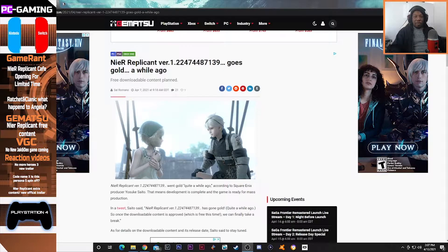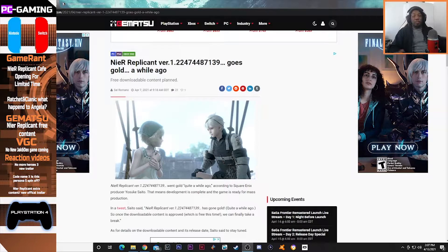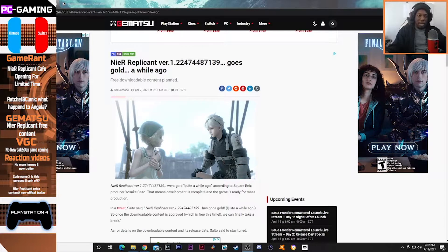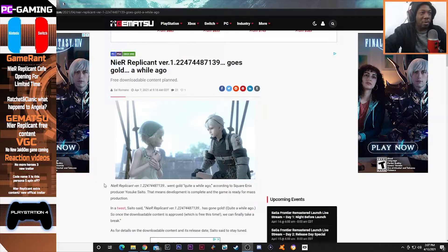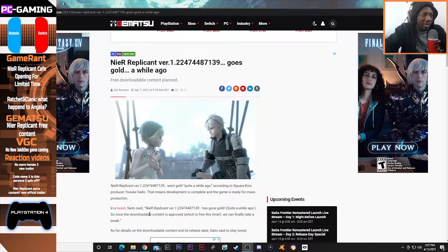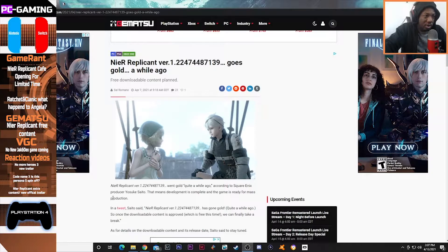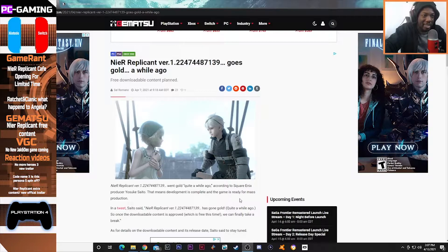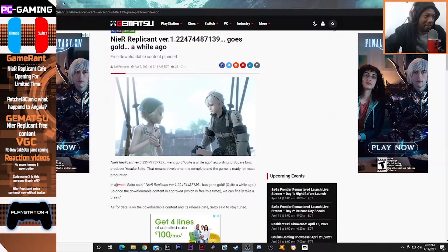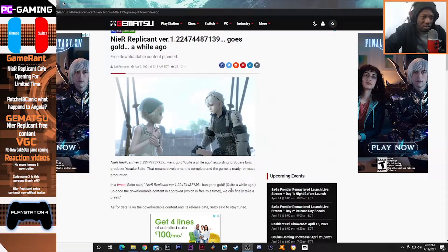With NieR Replicant that's coming out in a few weeks, I want to see April 23rd, and in Japan April 22nd from what I remember. NieR Replicant went gold quite a while ago according to Square Enix producer Yosuke Saito. That means development is complete and the game is ready for mass production. In a tweet, Saito said NieR Replicant has gone gold quite a while ago.